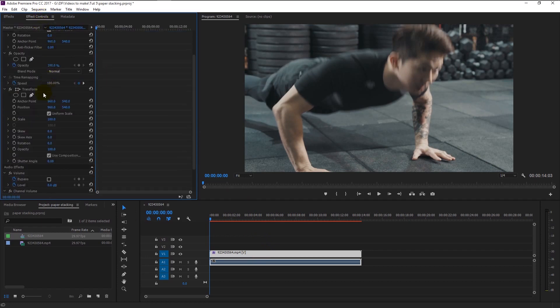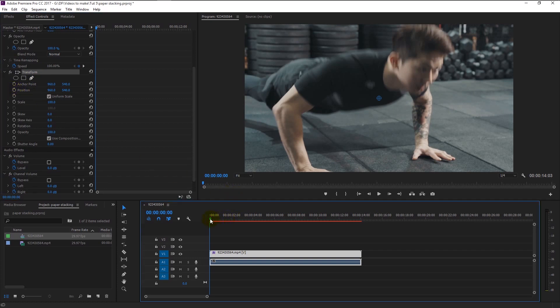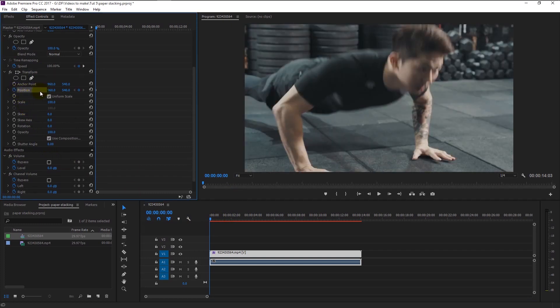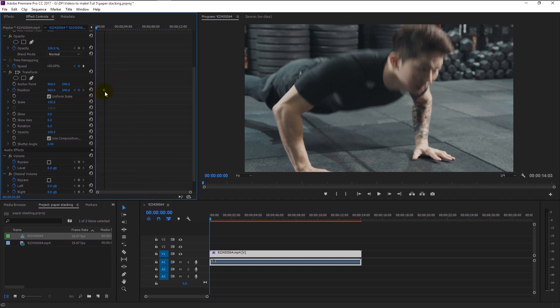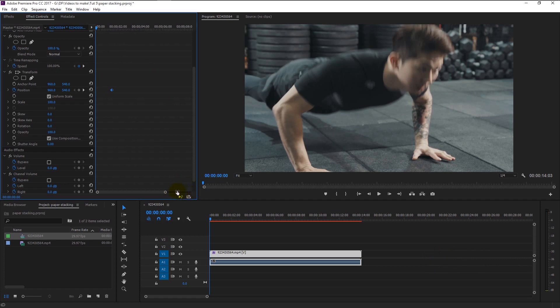There we can see our transform effect is applied to our video footage. Make sure that your time indicator is at the start. Keyframe the position in the transform by clicking that timer icon near the position. Now we have to place the keyframe at one second interval. If you don't see the seconds at the top, you can simply drag this handle to the left like this.